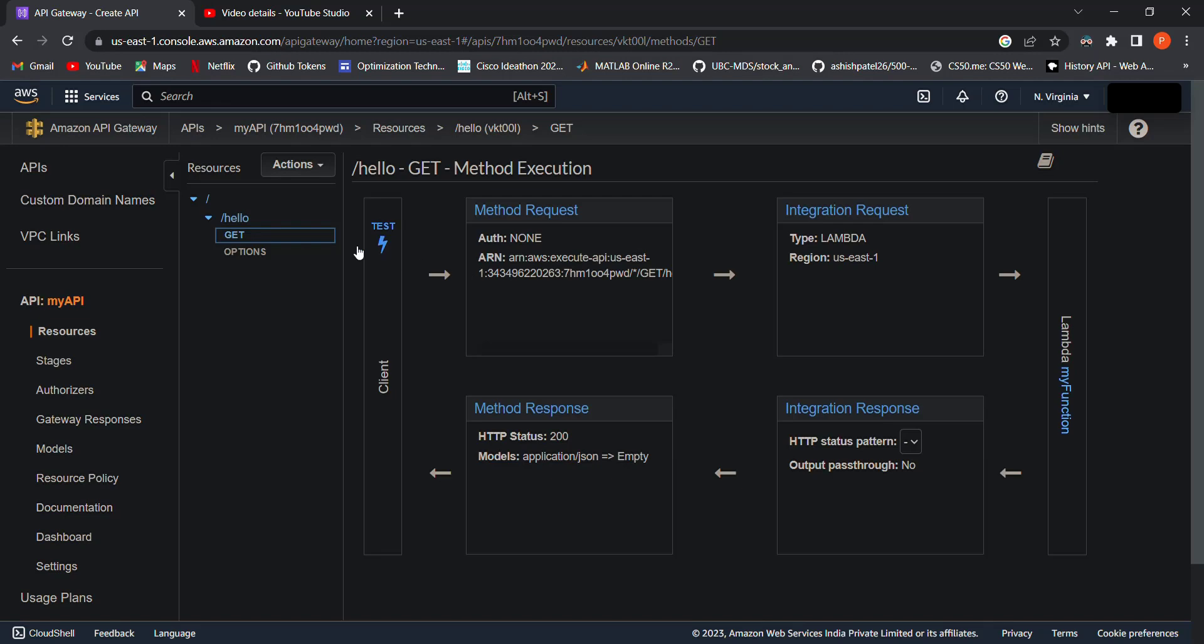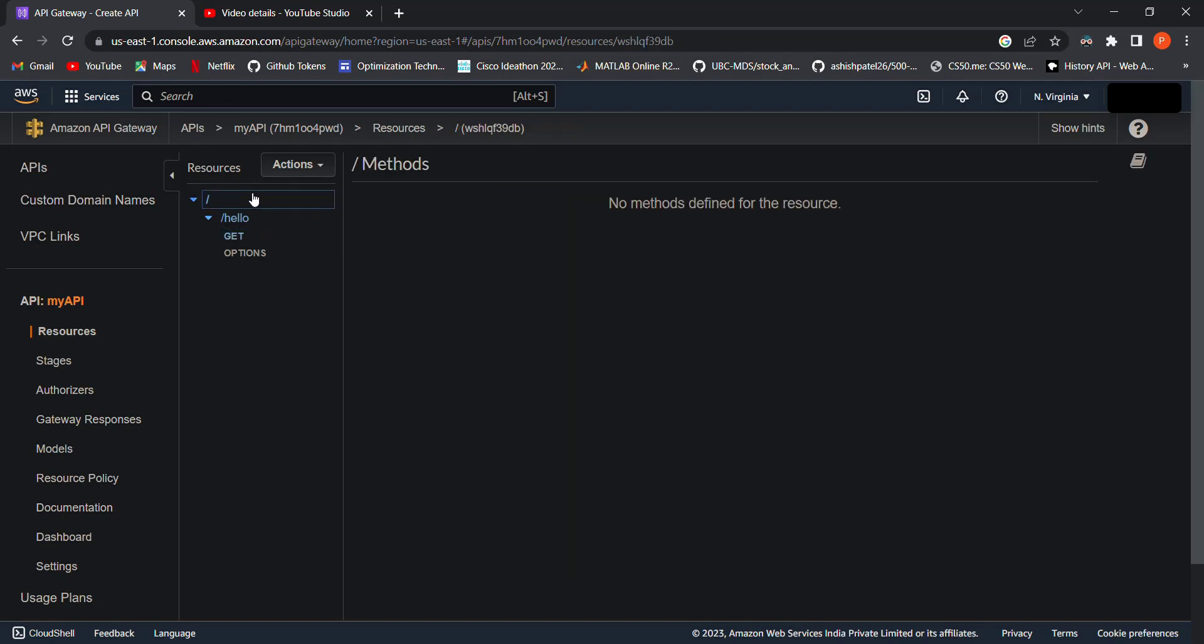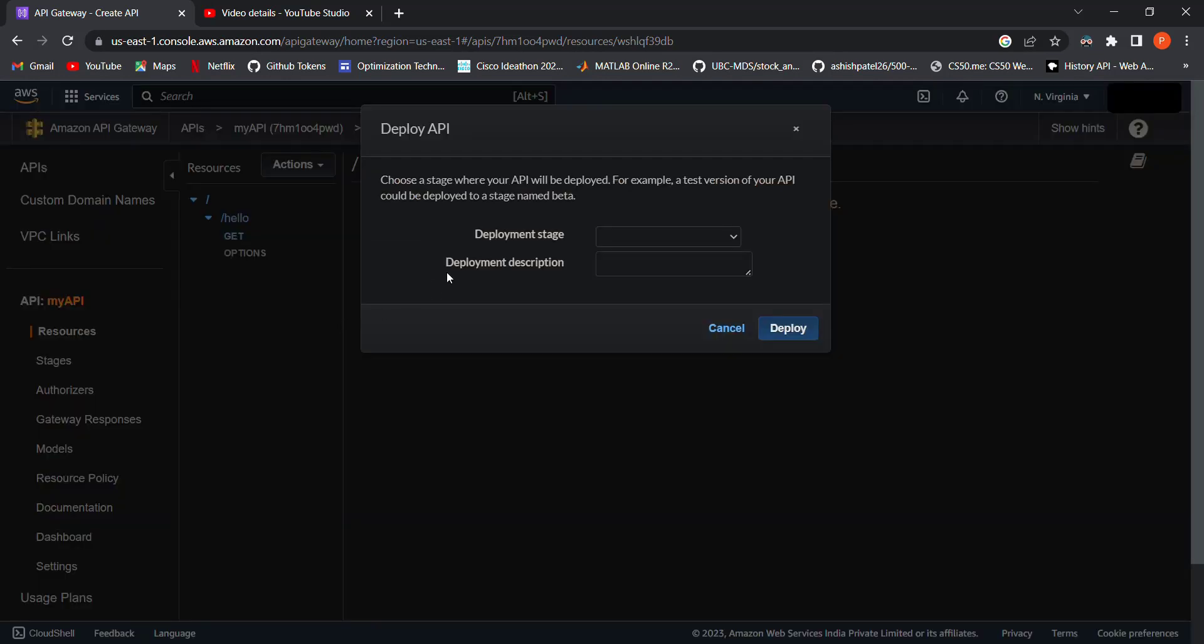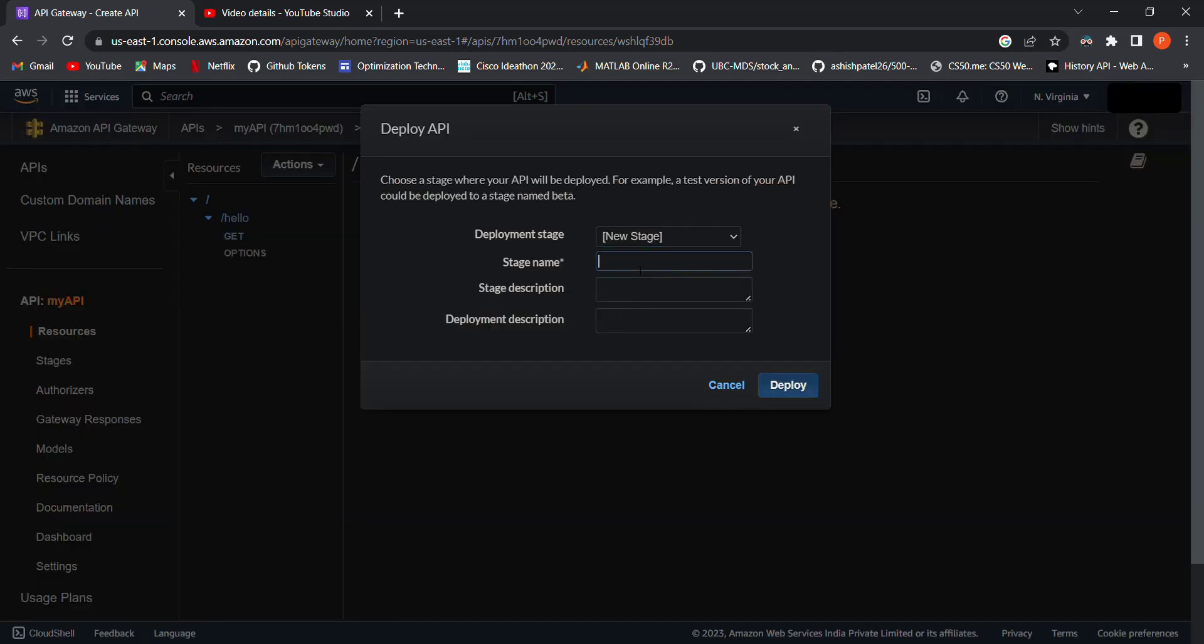Now our API is ready to be deployed. Click the forward slash and then click Actions. Select Deploy API. We need to create a deployment stage. Let's call it 'test'. Click Deploy.